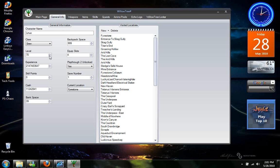Now on the new update of WillowTree, when you change your level, it changes the corresponding experience. So you don't have to worry about knowing the experience without freezing.